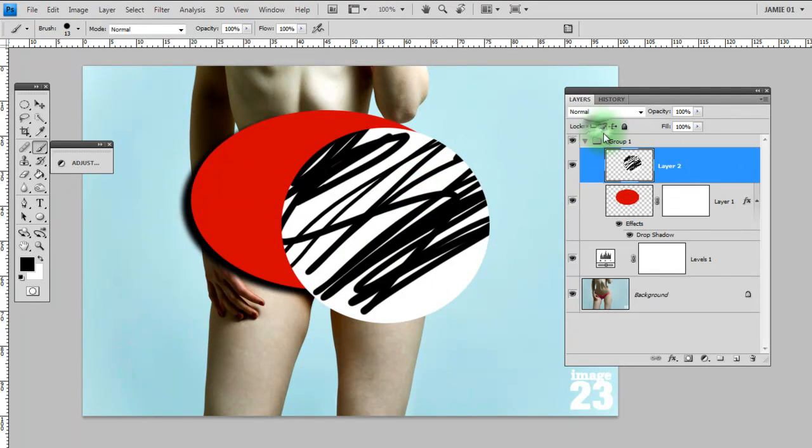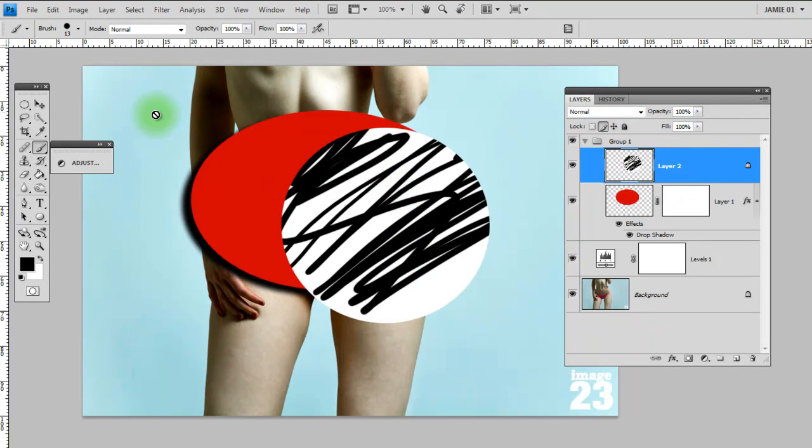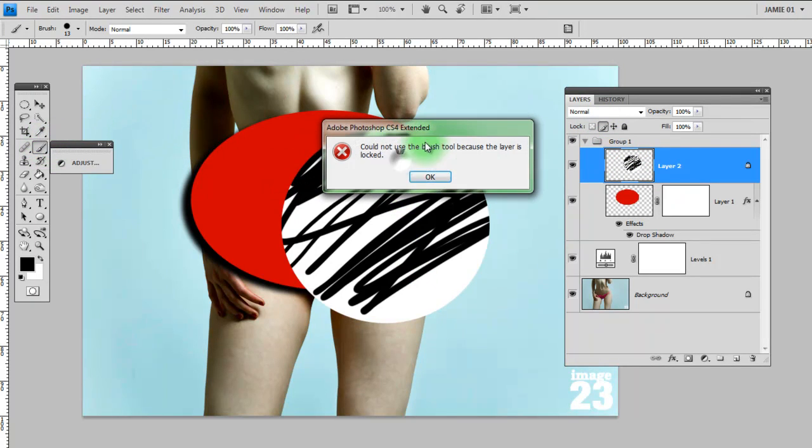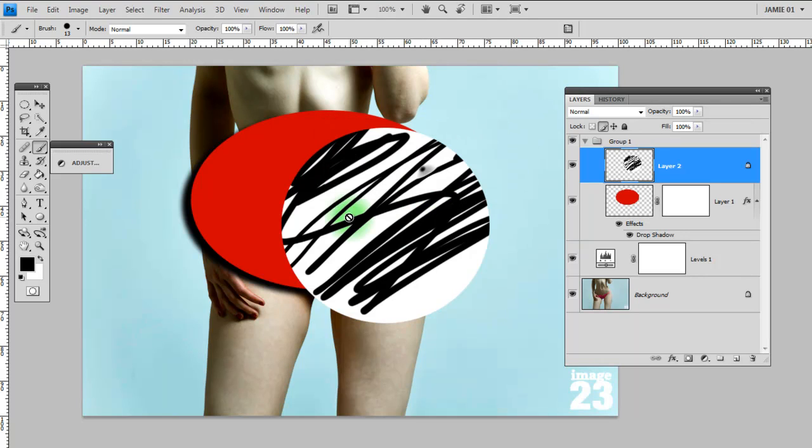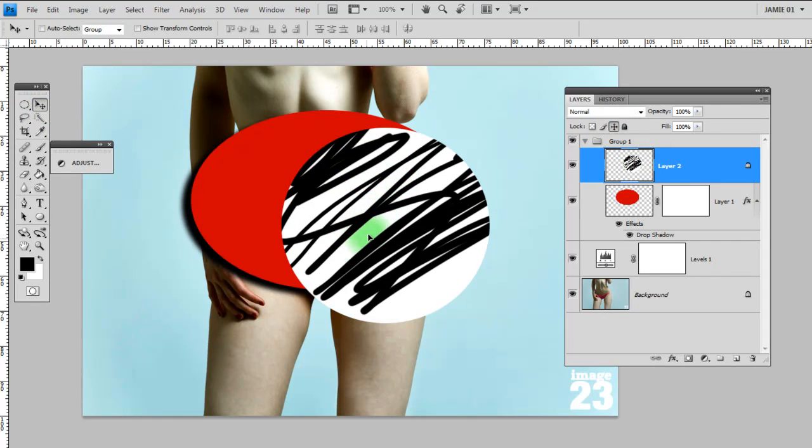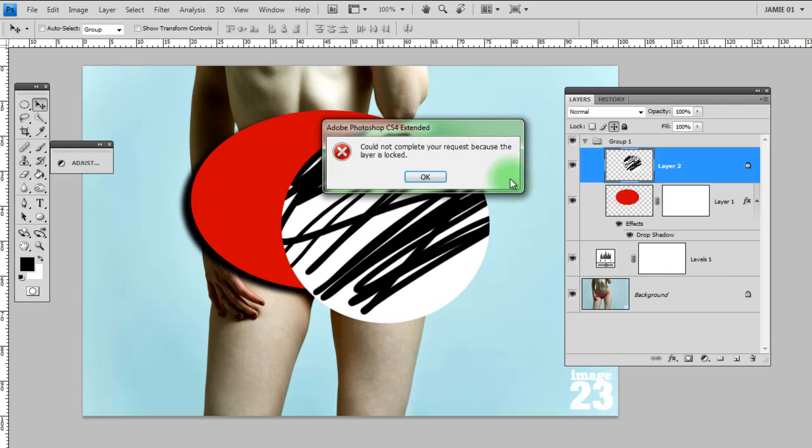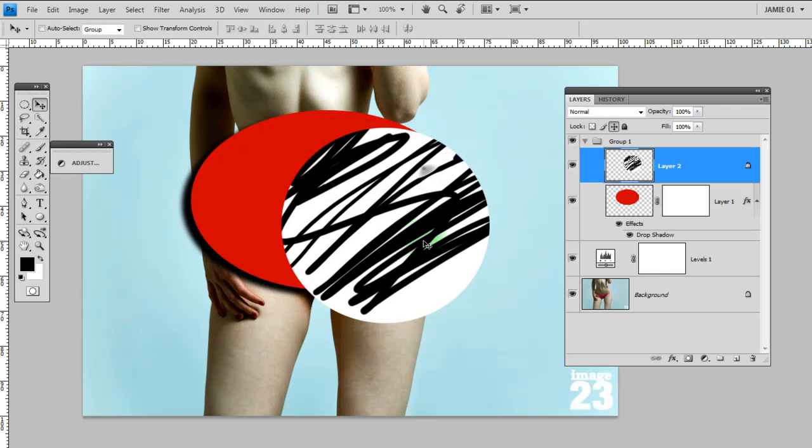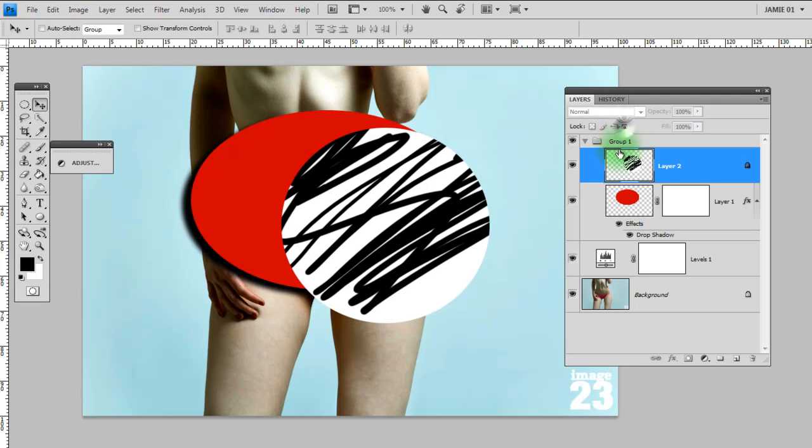Next along, this little paint brush icon will lock down the pixel areas in your image. If I try and draw on that now, you'll get this nice little message saying that you can't draw on it at all. The next one along locks down any movement. If I try and move this now, again, you'll get another message saying it's locked and you can't move it. And then this last one locks all of those things.